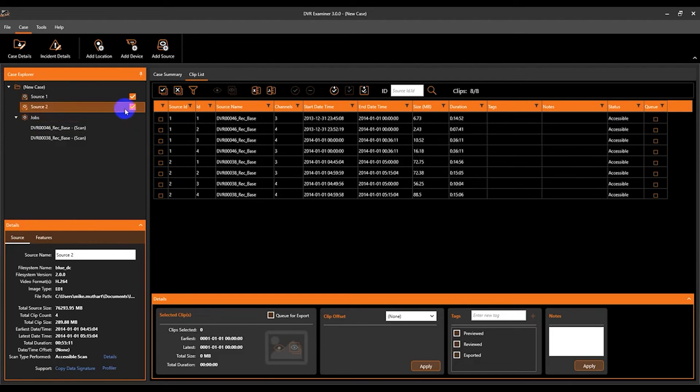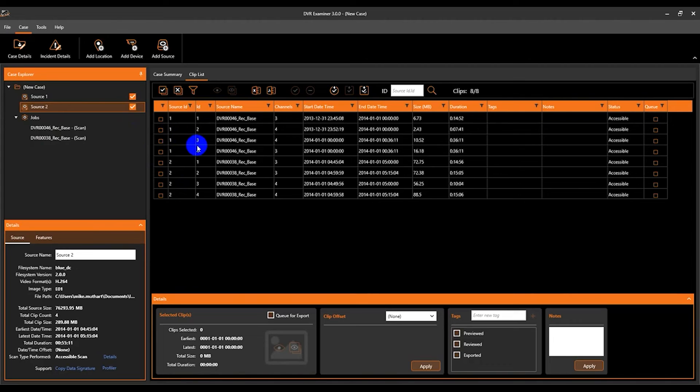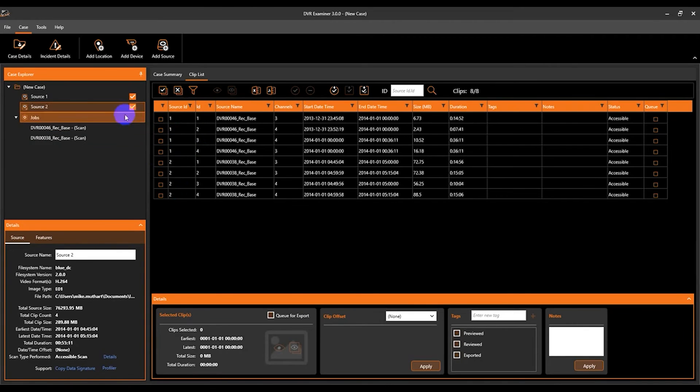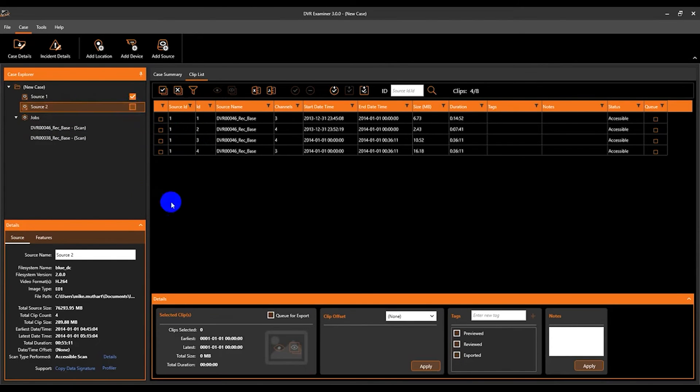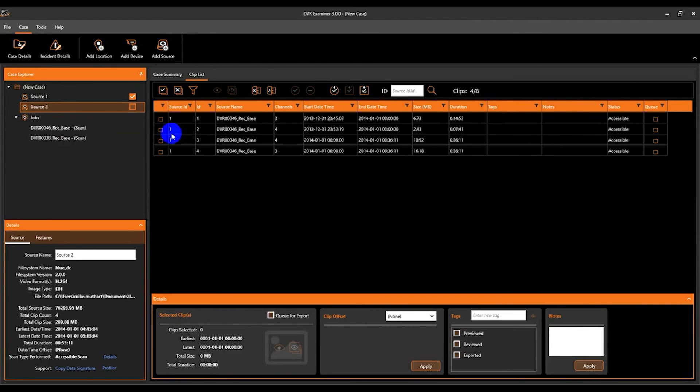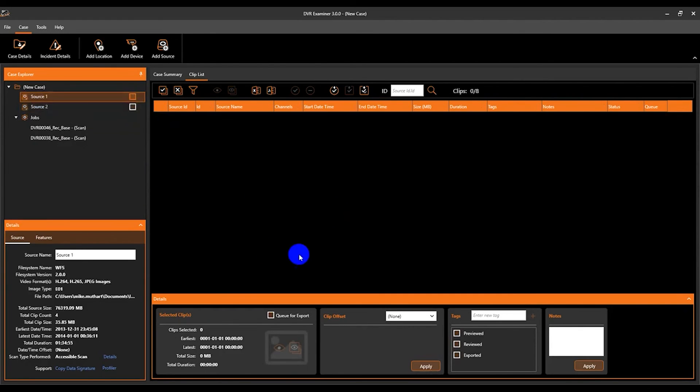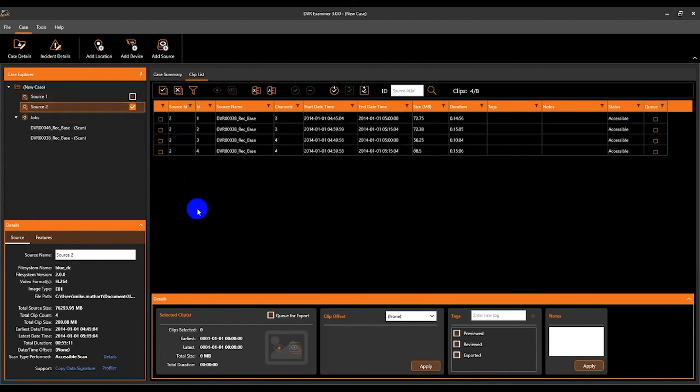These check boxes next to the sources in the case explorer panel allow you to hide or view the clips for that specific source. So if we did not want to see the clips for source 2, we uncheck it and all those clips for that source are now not visible within the clip list. We can do the same for source 1 and then we can add just source 2 if we'd like.